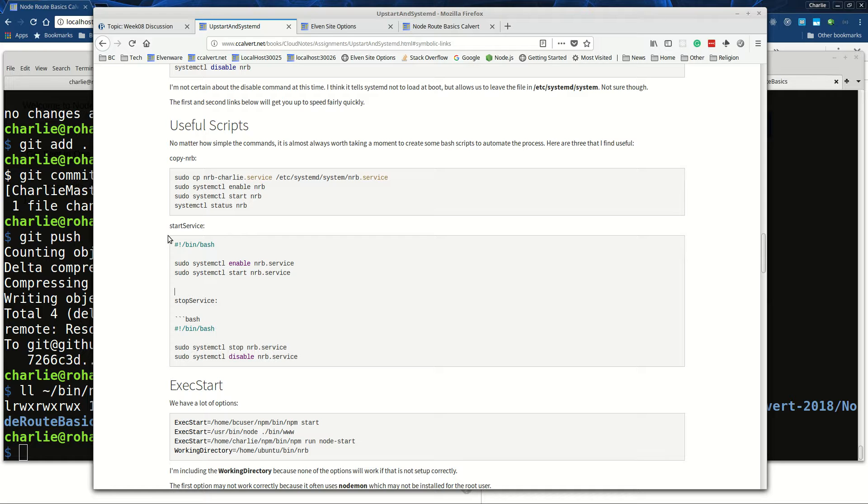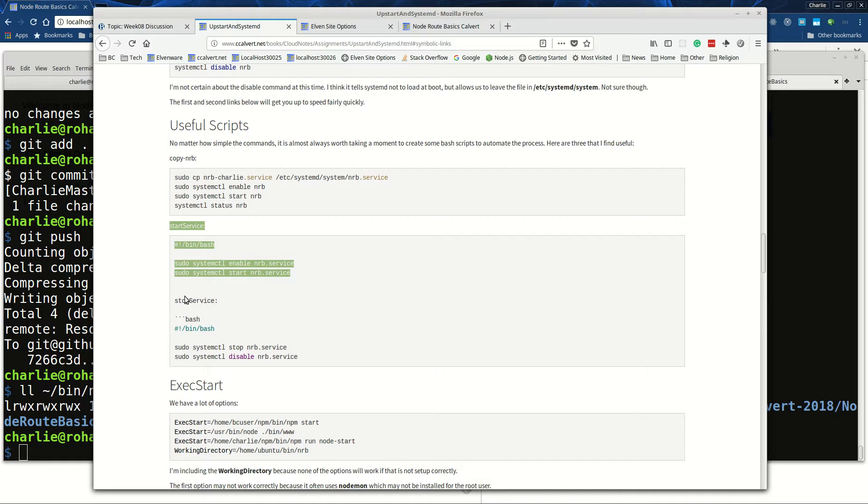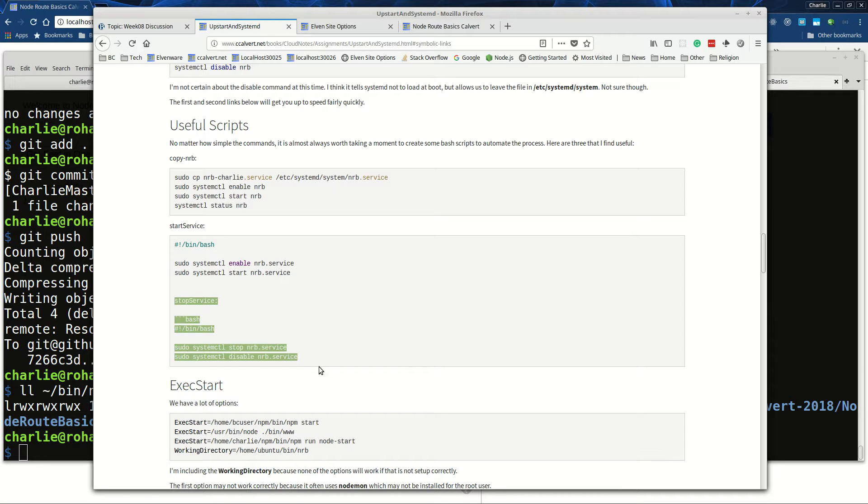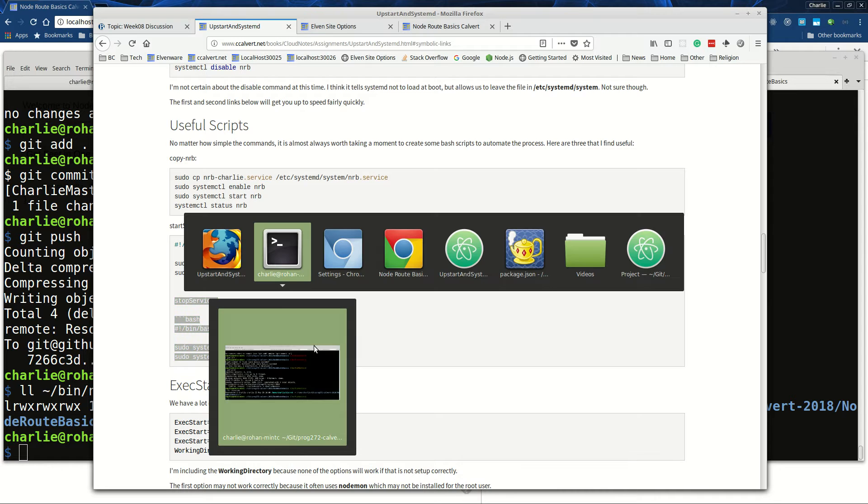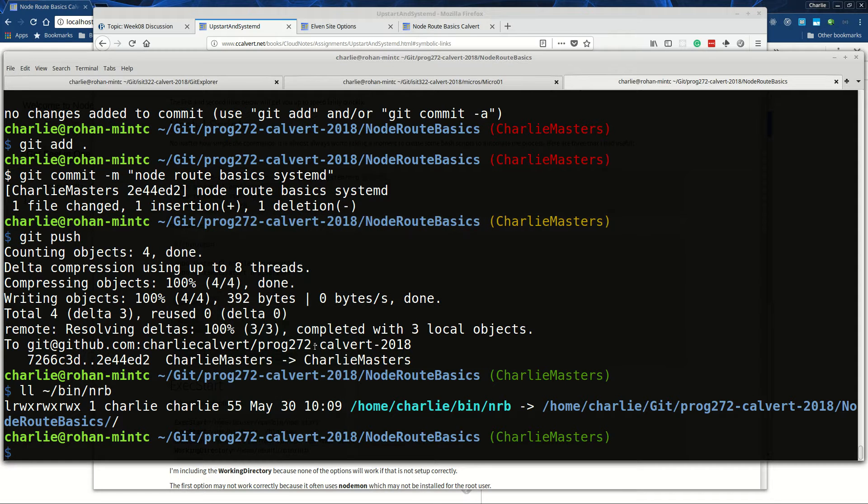Here's a script for starting the service, and here's one for stopping the service. There's a little error there I'll fix that later in the formatting. So let's go see how this all works in practice.